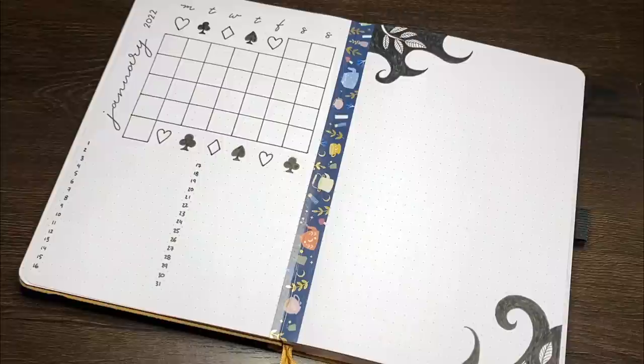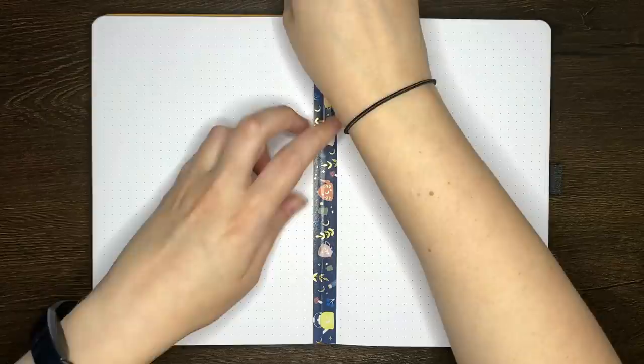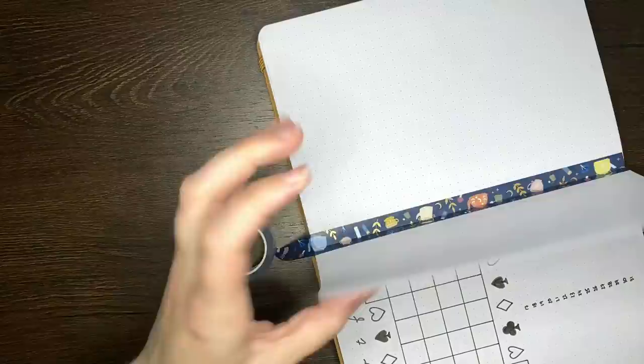Over the page and onto the next spread, on this one we're also going to be using that Time for Tea washi tape. Although this isn't to secure any pages into the journal, I just wanted to use it on each of the weekly logs that I'm setting up, just so the washi tape didn't look out of place on the monthly log. Having the repeated element on each of those pages just better makes it look like it belongs.